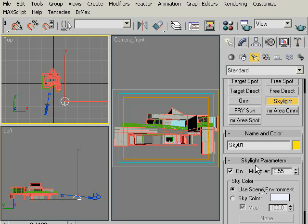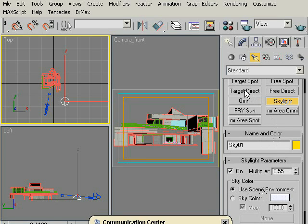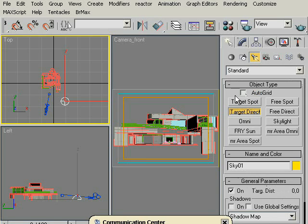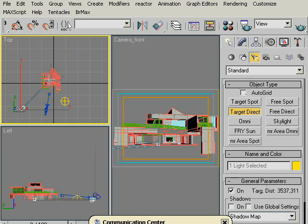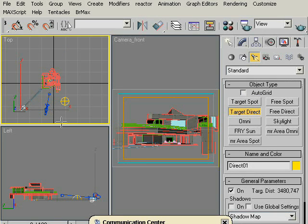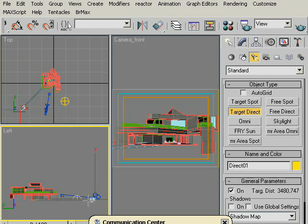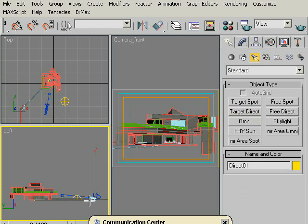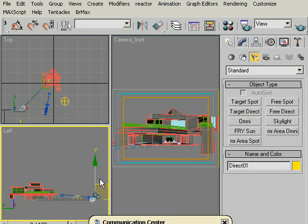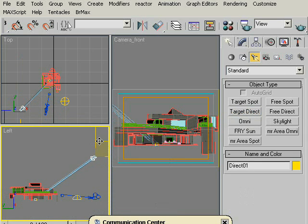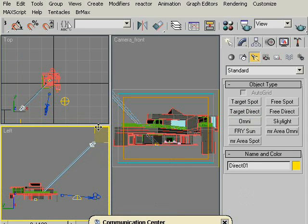Now, click to target directional light and at the top view, I will click somewhere around the left bottom side of our plane and drag it till the middle of our architectural model. And at the left view, move our directional light much higher somewhere here. That's good. This will be our sunlight.